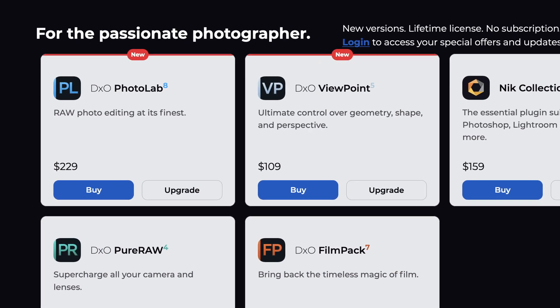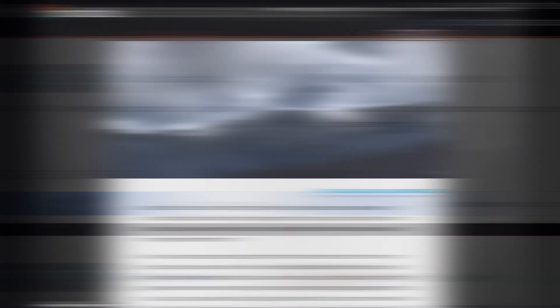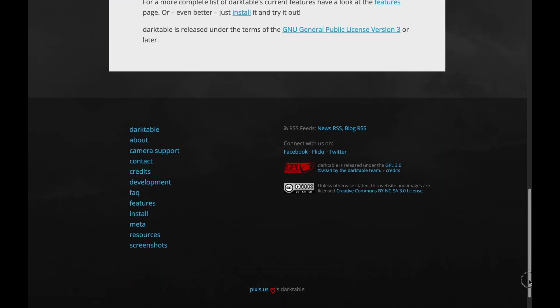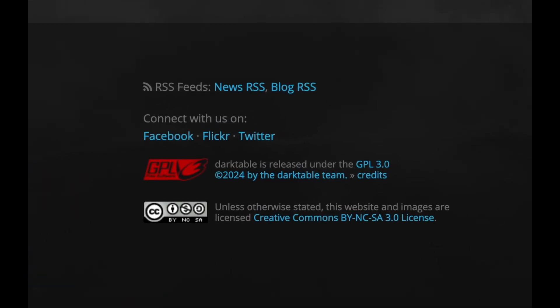Darktable is free. DxO Photolab is $229 US dollars, whereas Darktable is free. Not only is Darktable free, it is also open source, programmed by many, and under a GPL license, so it's unlikely to ever become a commercial program. It's hard to beat free, especially when the program can stand up to commercial programs.